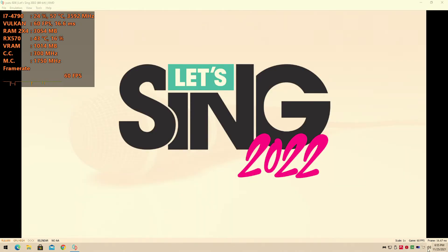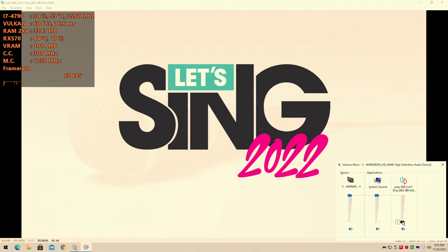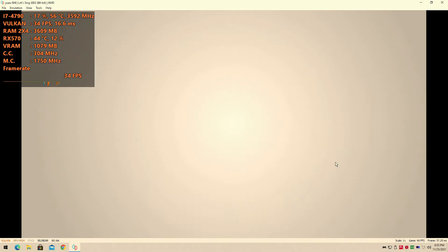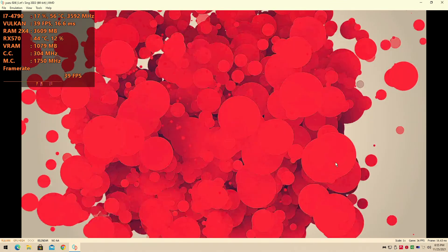Hey guys, welcome back to JavonRule16, I am your host Javon, and today we're about to have a brand new benchmark. Today we'll be testing out Let's Sing 2022 for the Nintendo Switch.